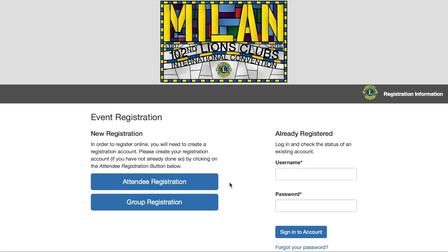The second button below it, labeled group registration, is for administrators who are completing bulk registrations for groups of 10 or more. Our tutorial today is for the regular individual registration, so we're going to click on the attendee registration button. If you plan to travel with a smaller group and need to register additional members, you'll still be able to do that by following this attendee registration button.